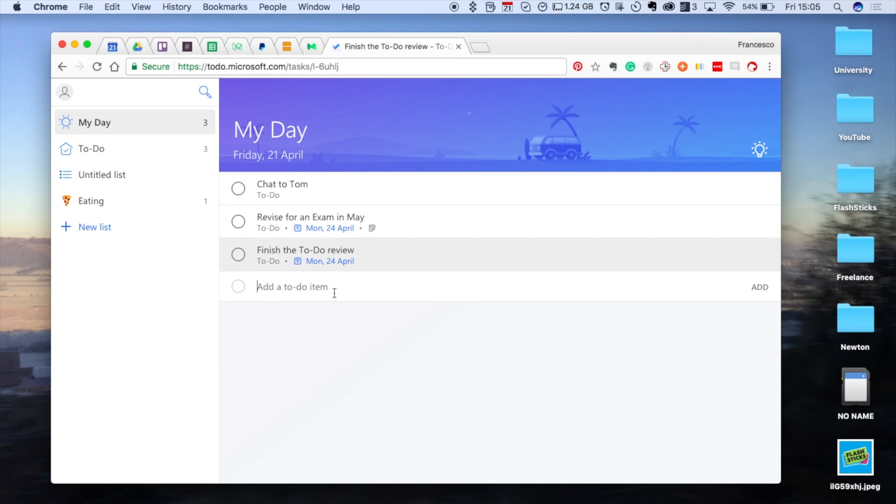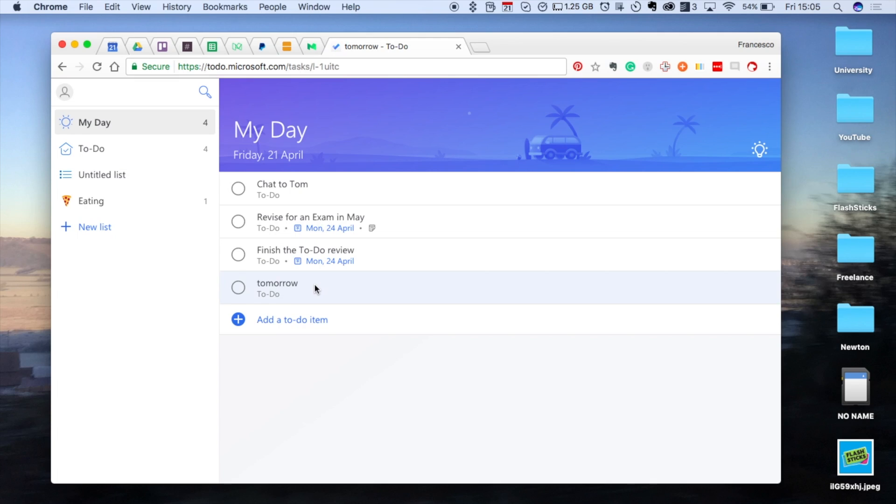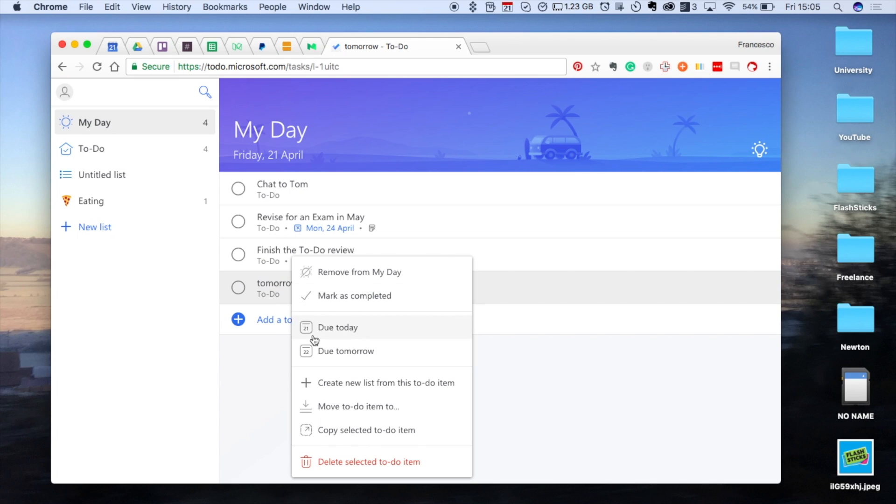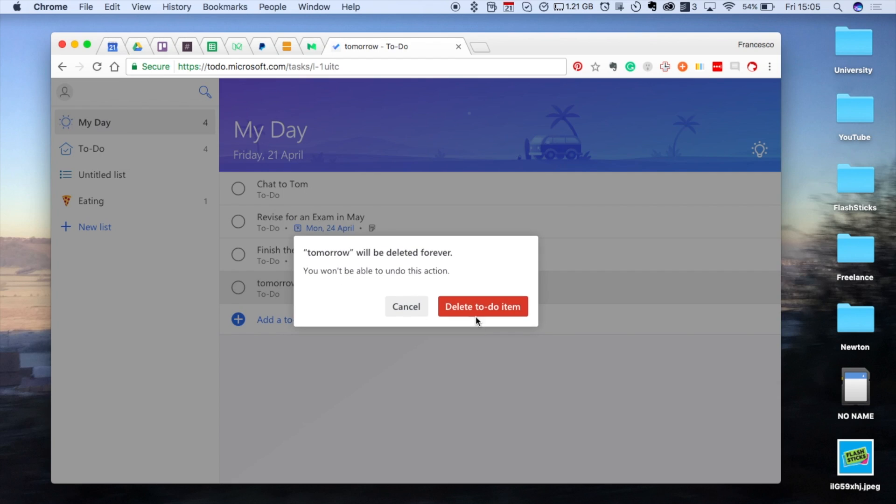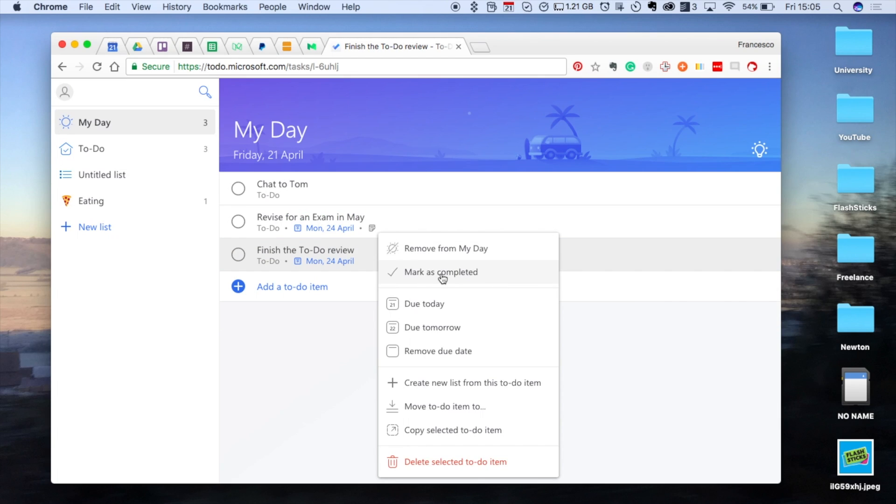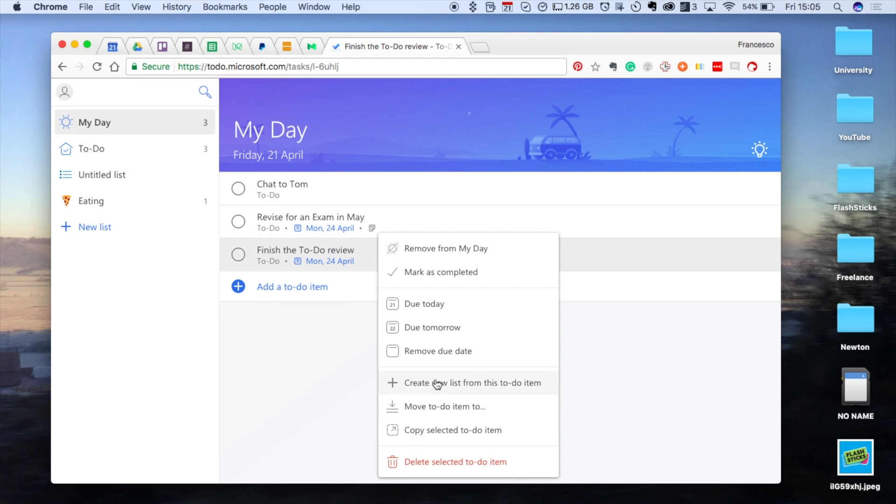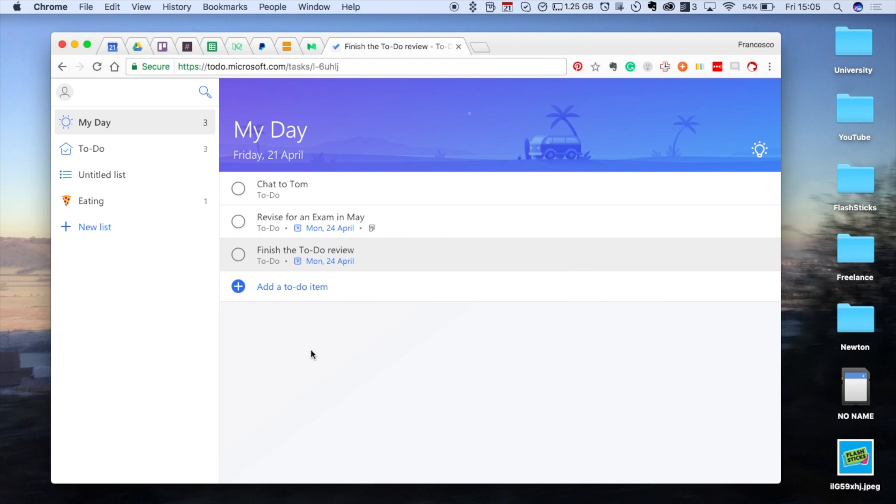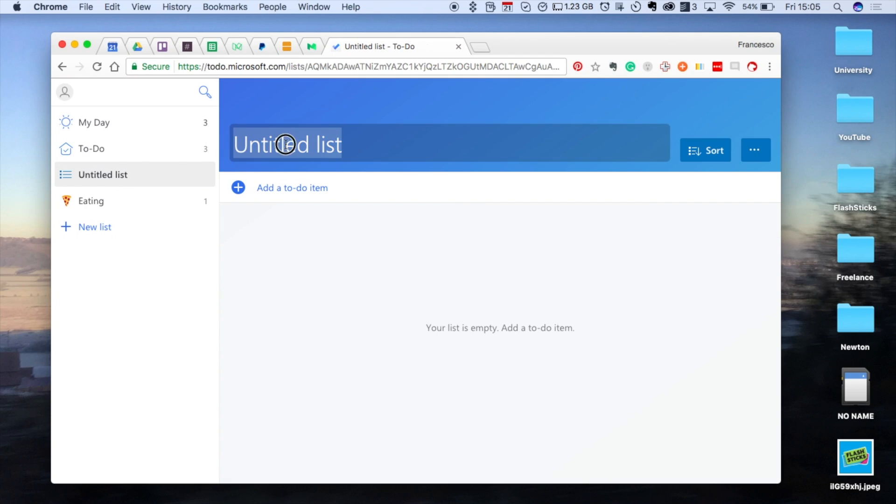I don't think you can do the intelligent input sort of thing at the moment. You can select them, which is nice, so you can right-click and select them. That works quite well on the web version. You can mark as complete, do tomorrow, remove, and you can create a new list from this to-do item, which is quite cool, or you can move it straight into a new list.